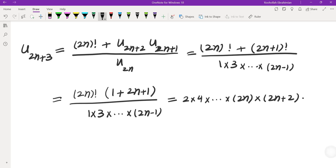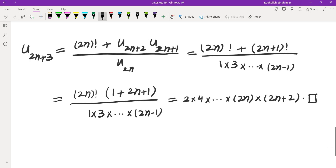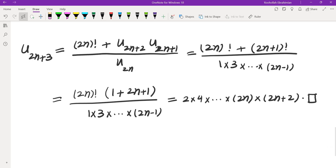So that means all of the terms of the sequence are integers. I will see you in the next video.